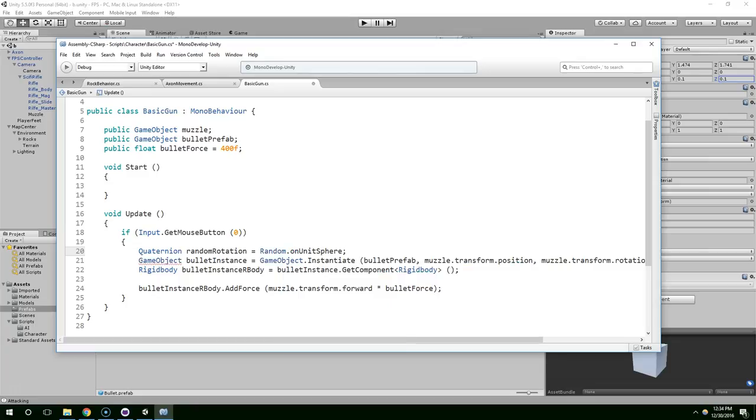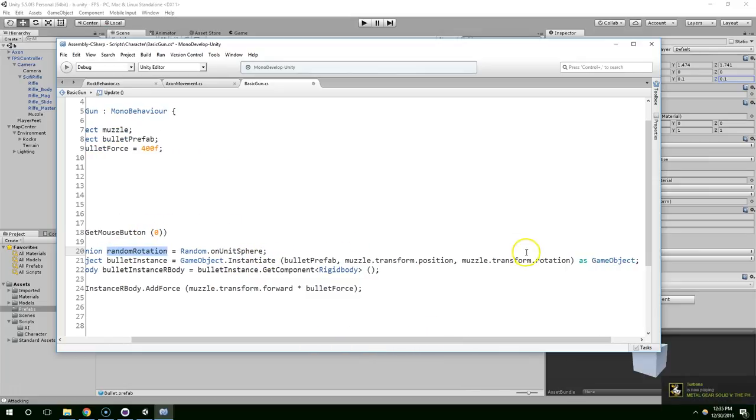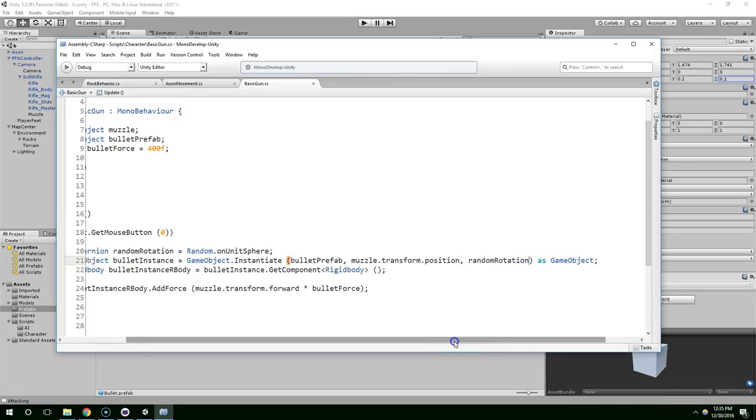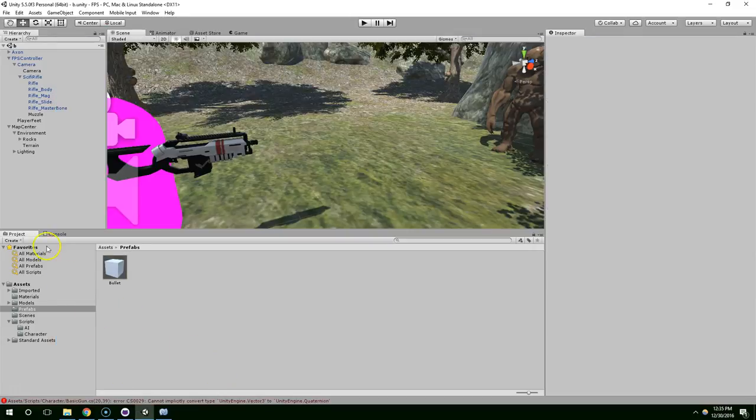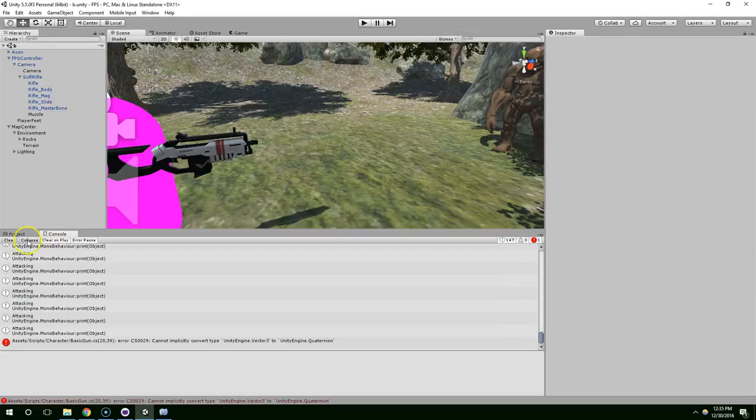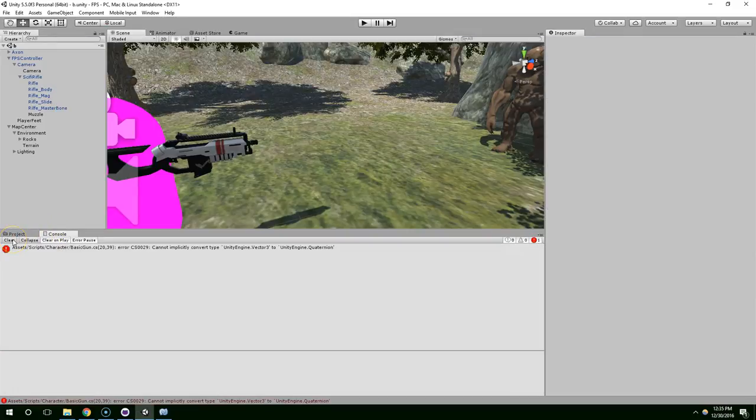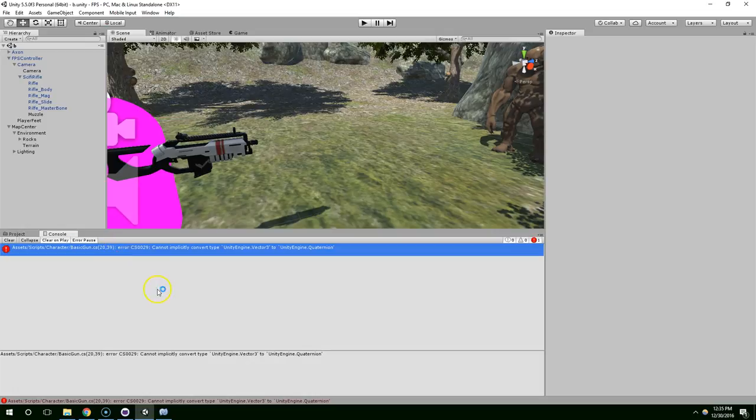Okay, there's lots of different ways we can go about this. I'm going to create a quaternion called random rotation. And then I'm going to assign that a value of random.onUnitSphere. Like that.